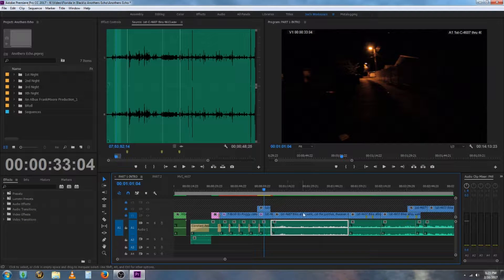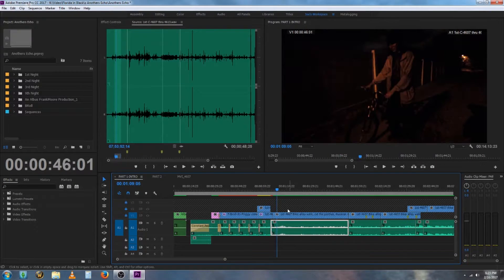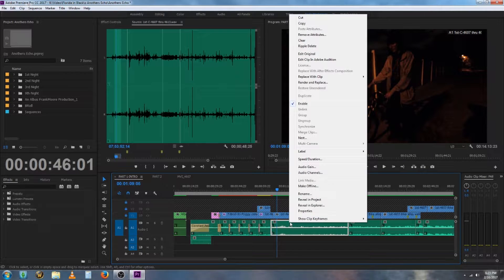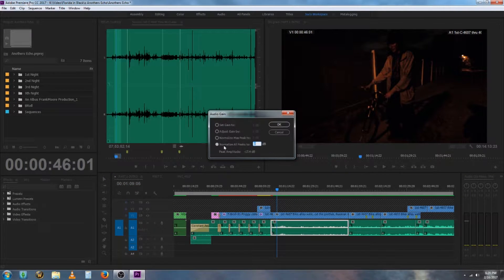In Adobe Premiere Pro CC, you have all these audio clips. Let's say you right-click one, select audio gain, and normalize all peaks.